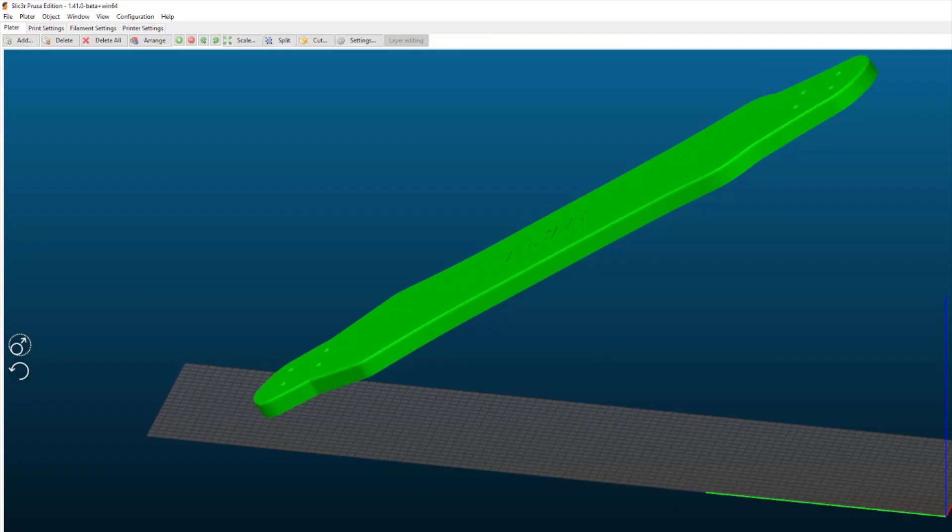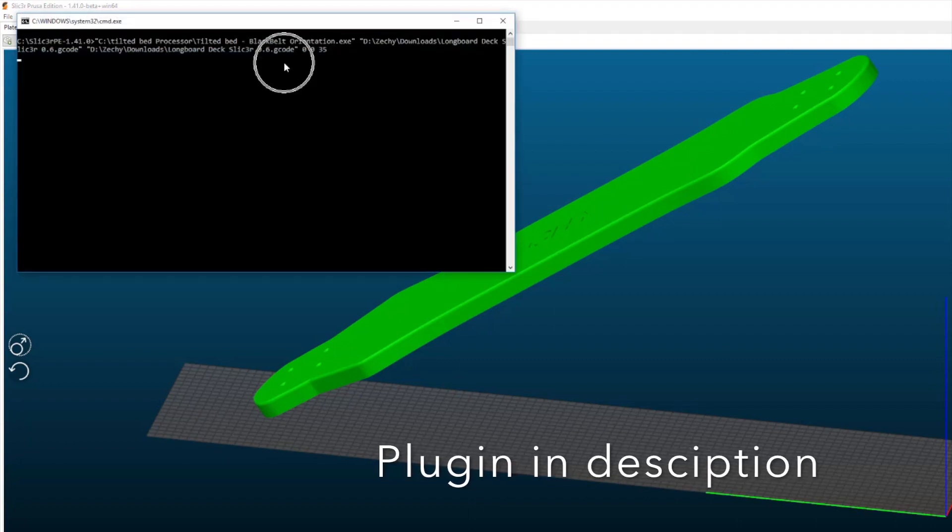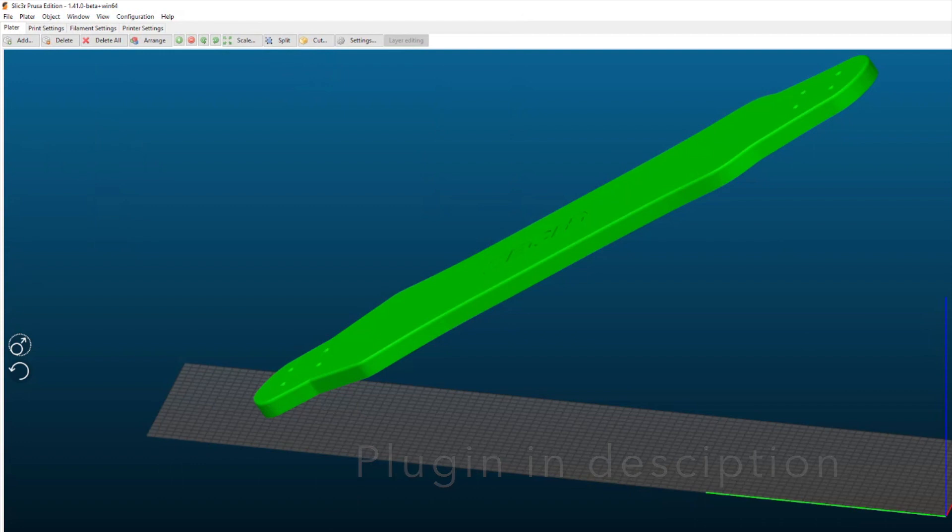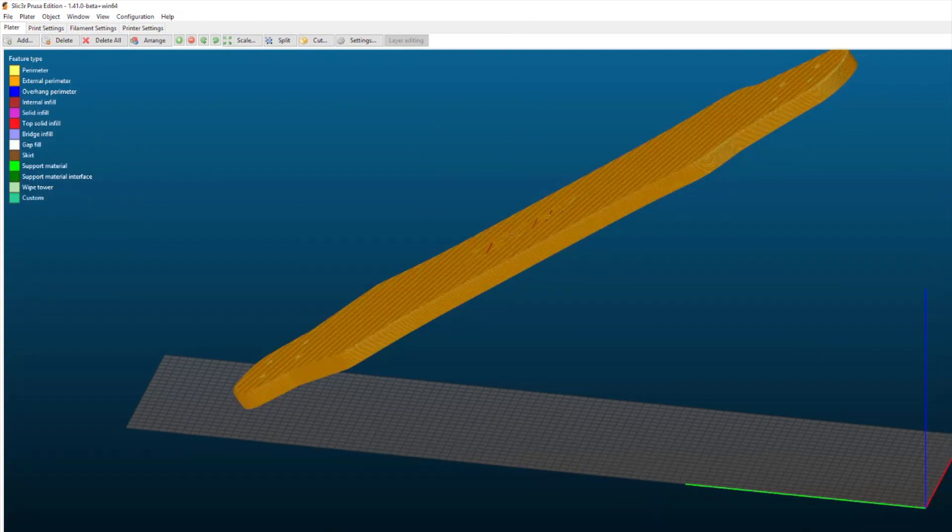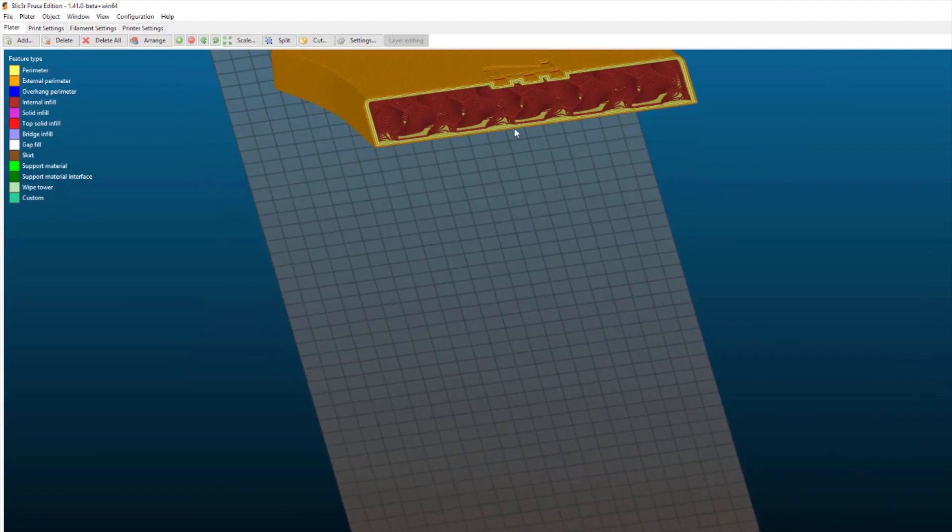So this is William Steel's plugin that I modified. So if we have a look at the 3D view you can see it now has three perimeters and it's got that gyroid infill which I think looks pretty cool.